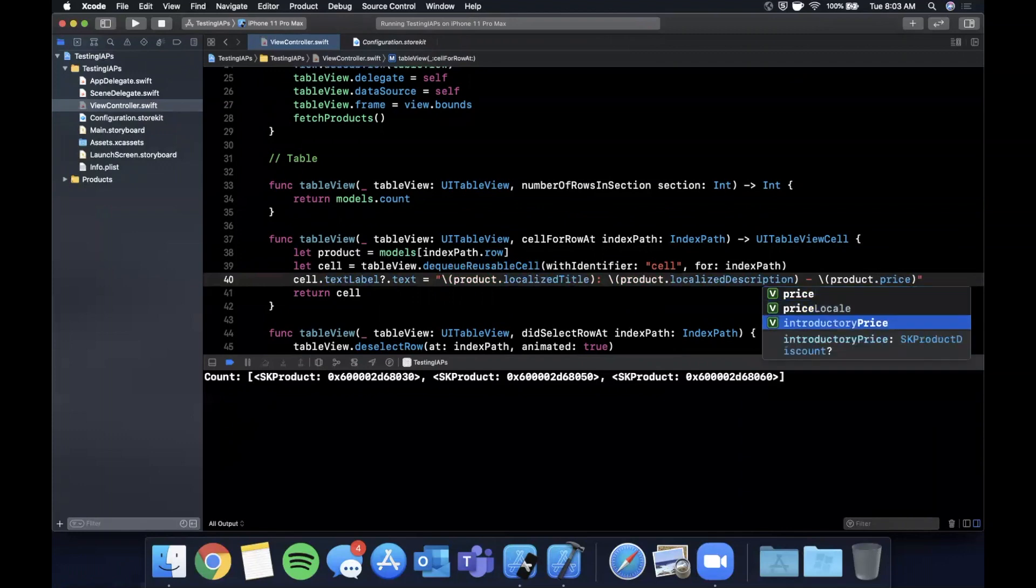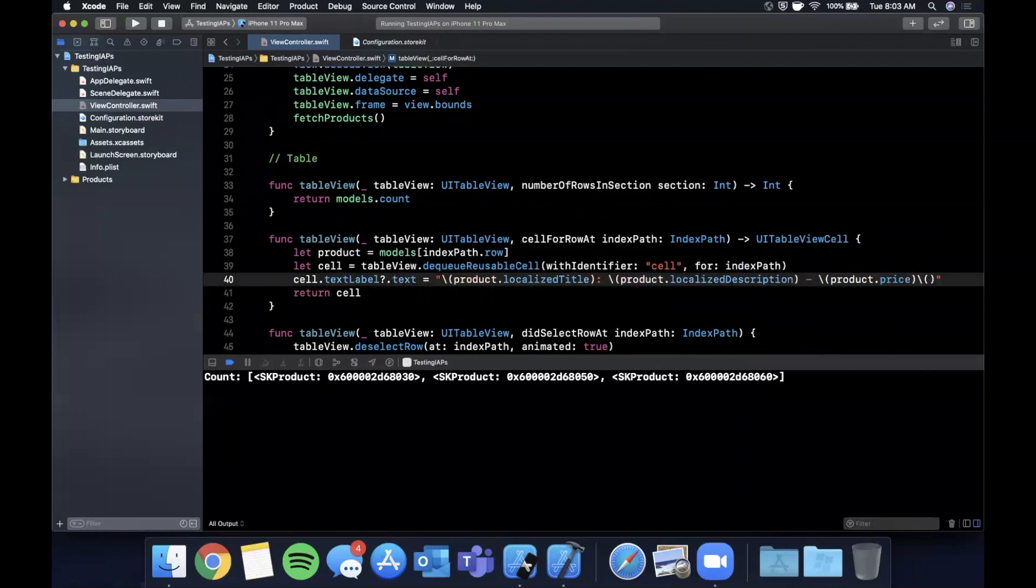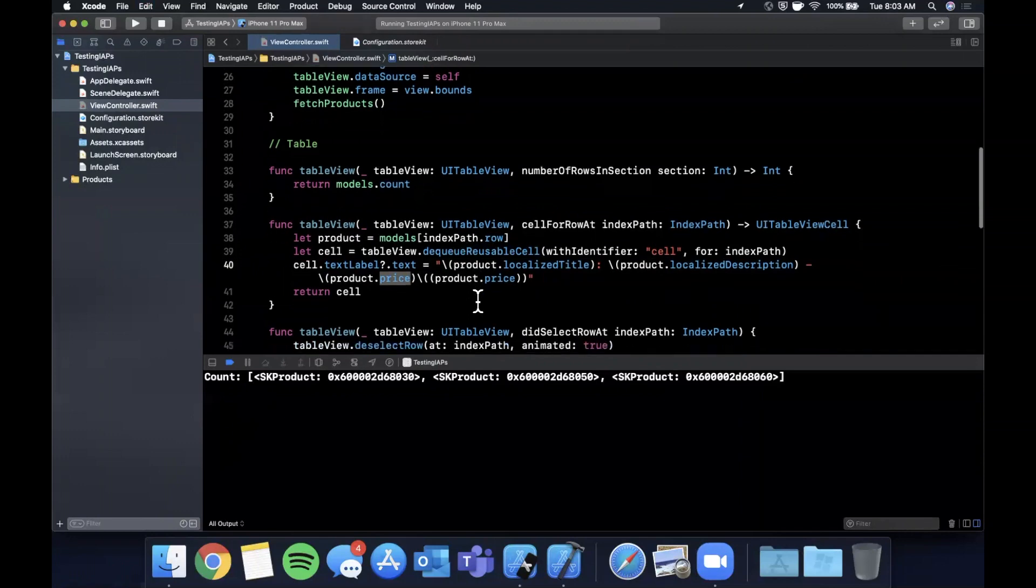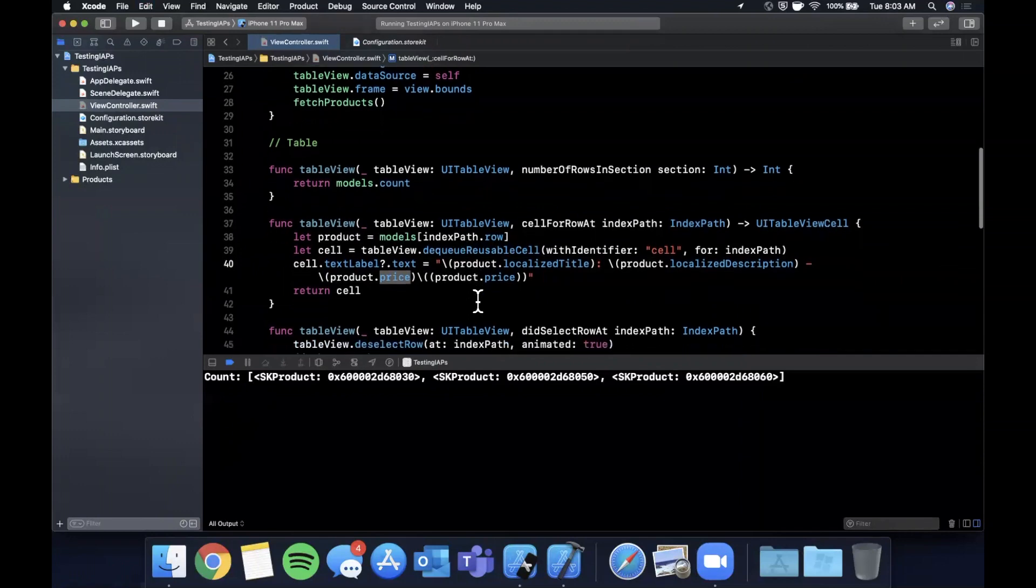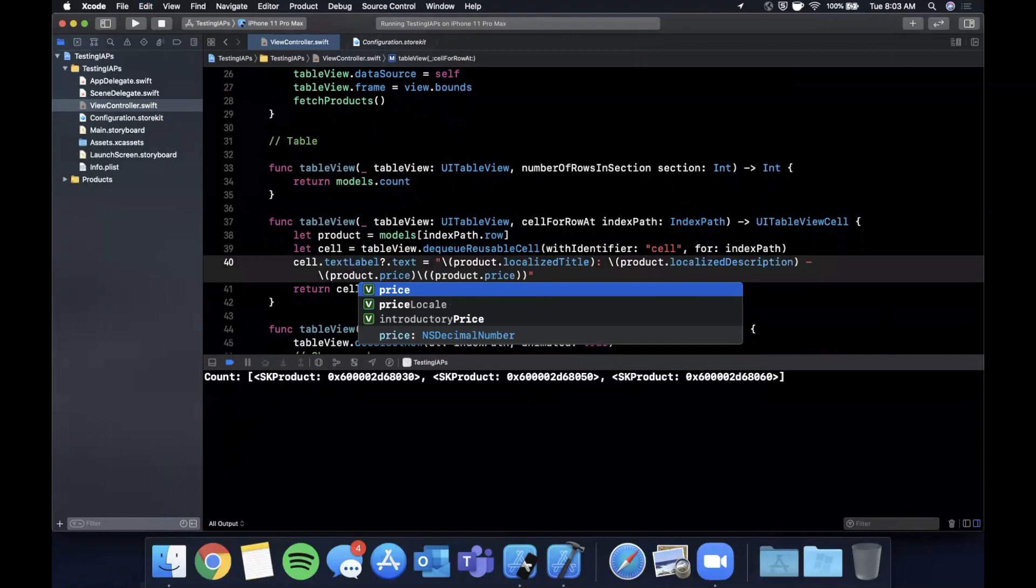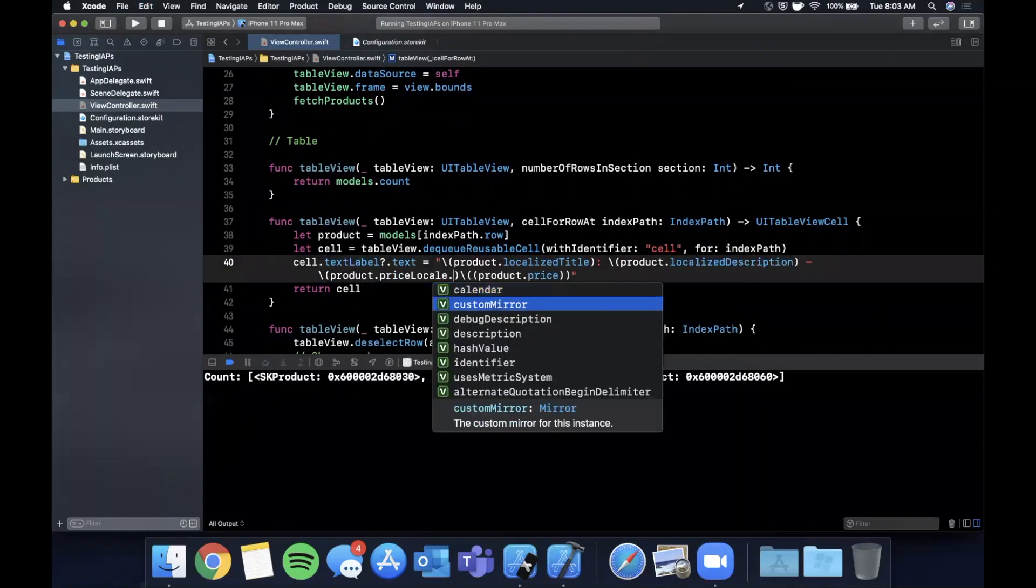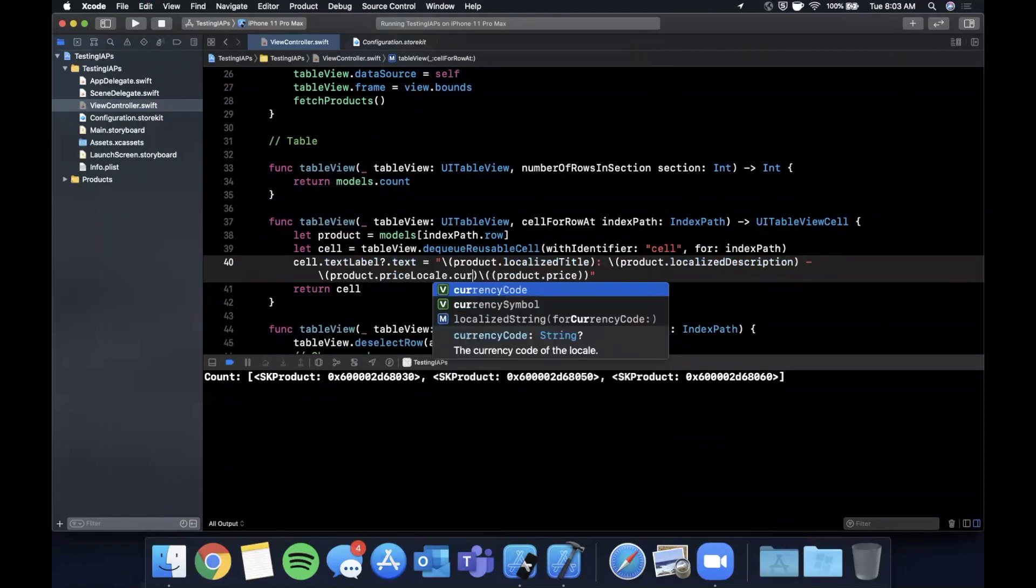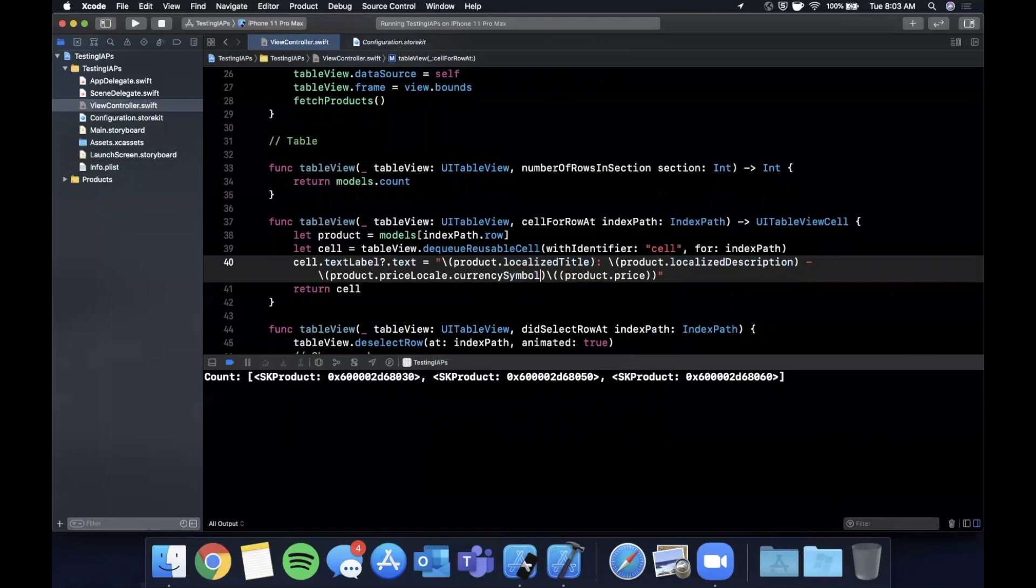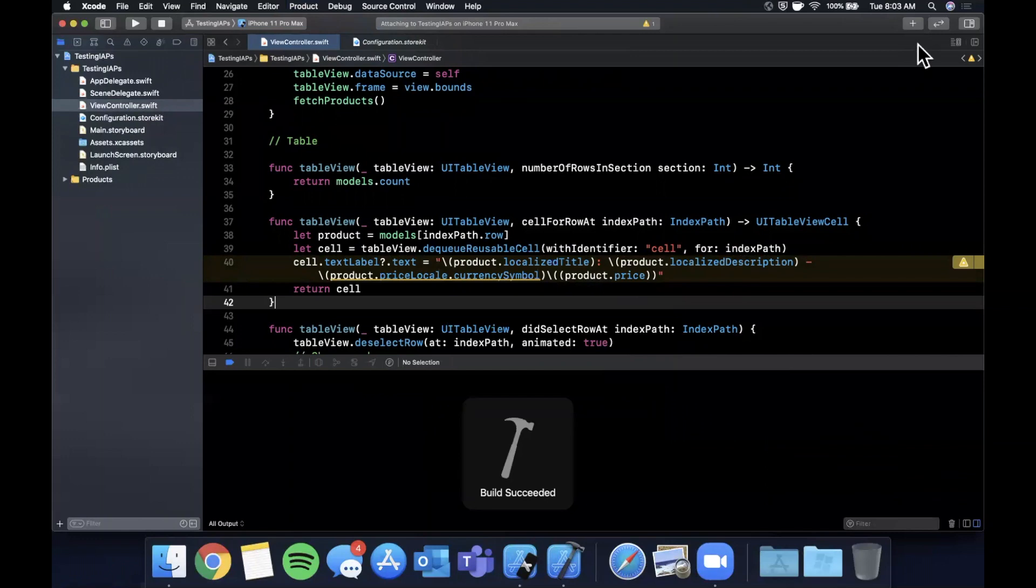And then finally, we of course want to show the user a price. So we're going to say product. And there's actually two price things on here you should be aware of. The first thing is the price itself. And the other thing is the price locale. And that's things like, that basically correlates to which country the user is coming from. So the price locale can be used to derive a currency symbol. So I believe on the locale, you can get the currency symbol directly, just like that. So let's actually go ahead and hit command R. And let's see what this looks like.